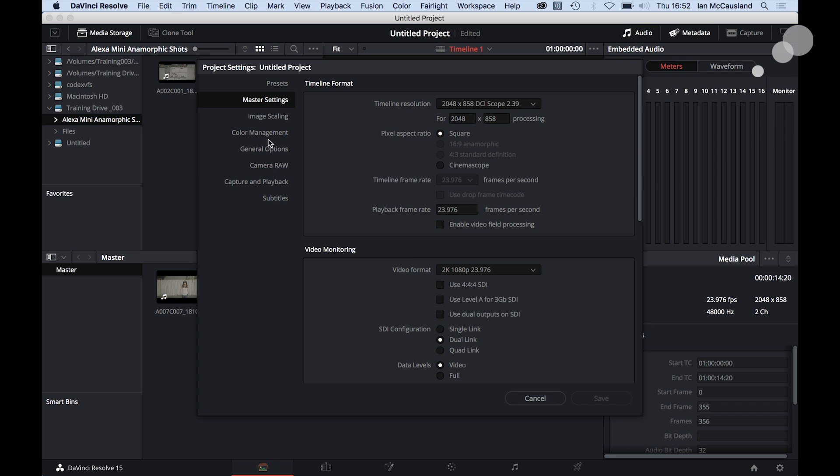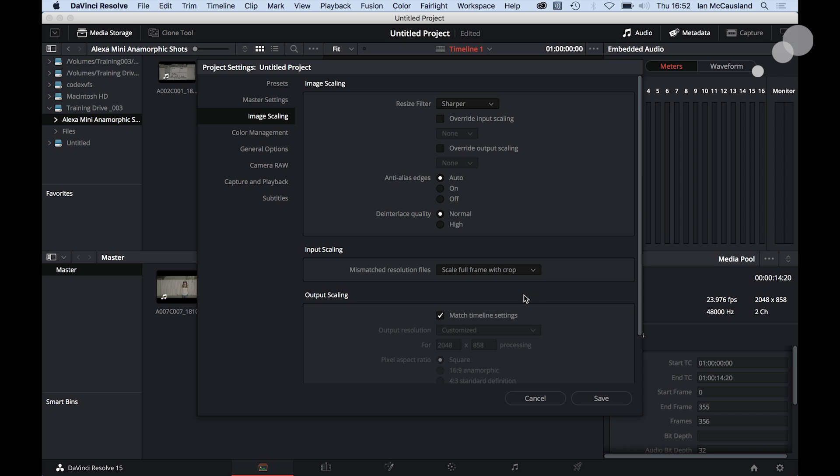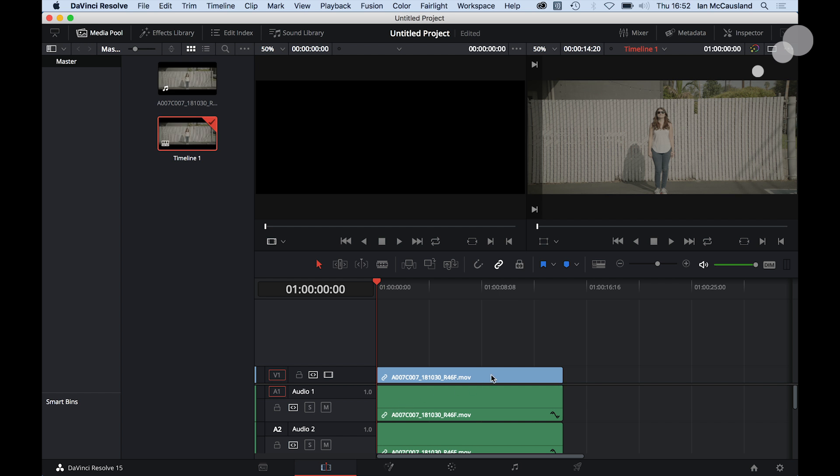All right, and I'm going to go into my preferences again, or project settings rather, and I'm going to go to image scaling. And instead of scale entire image to fit, I'm going to scale full frame with crop. And when I do that and I go to my edit, now you can see, let me take the scroller. There you go.